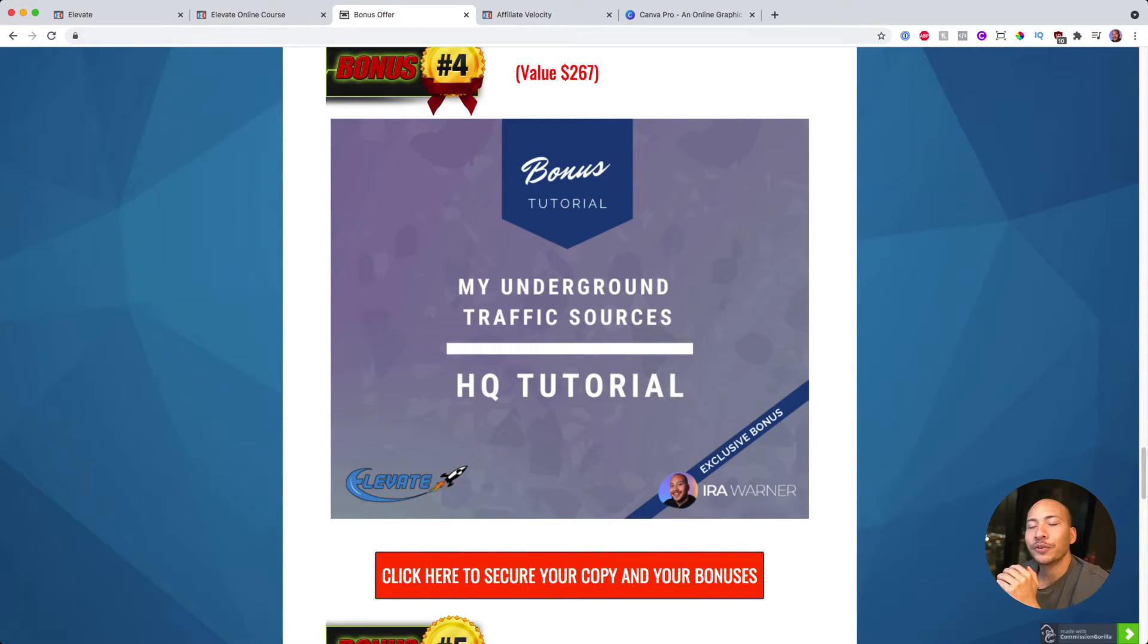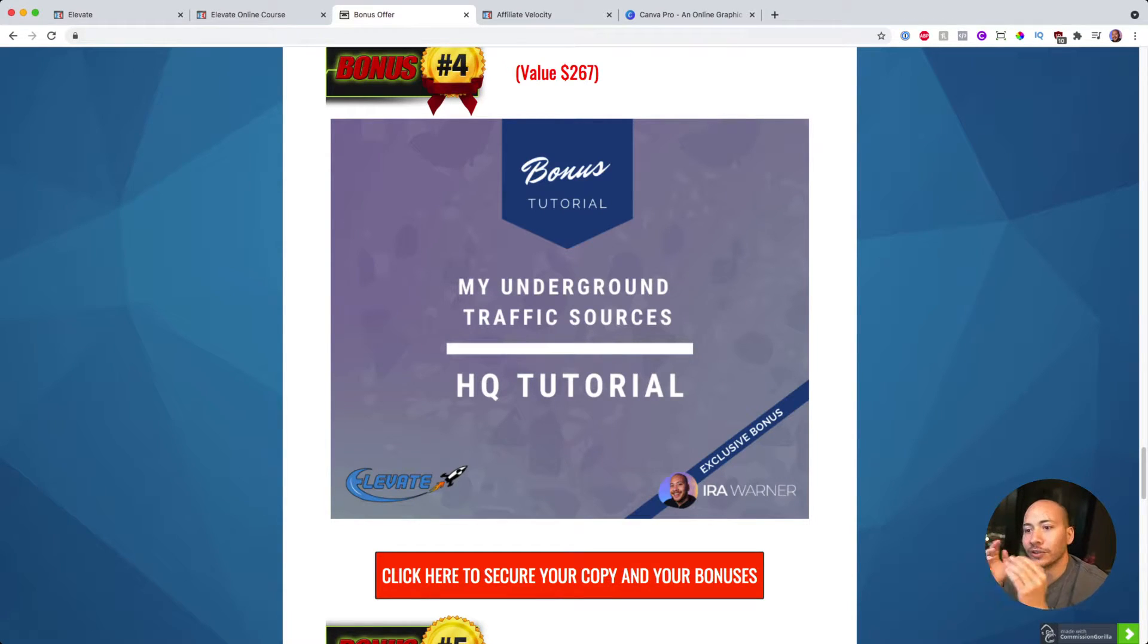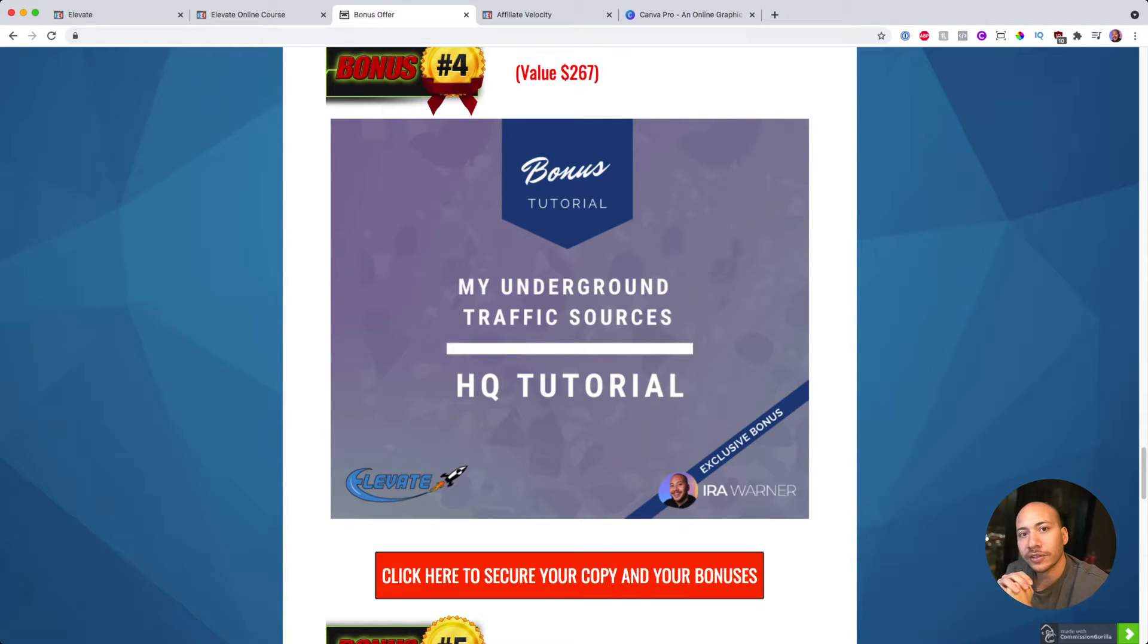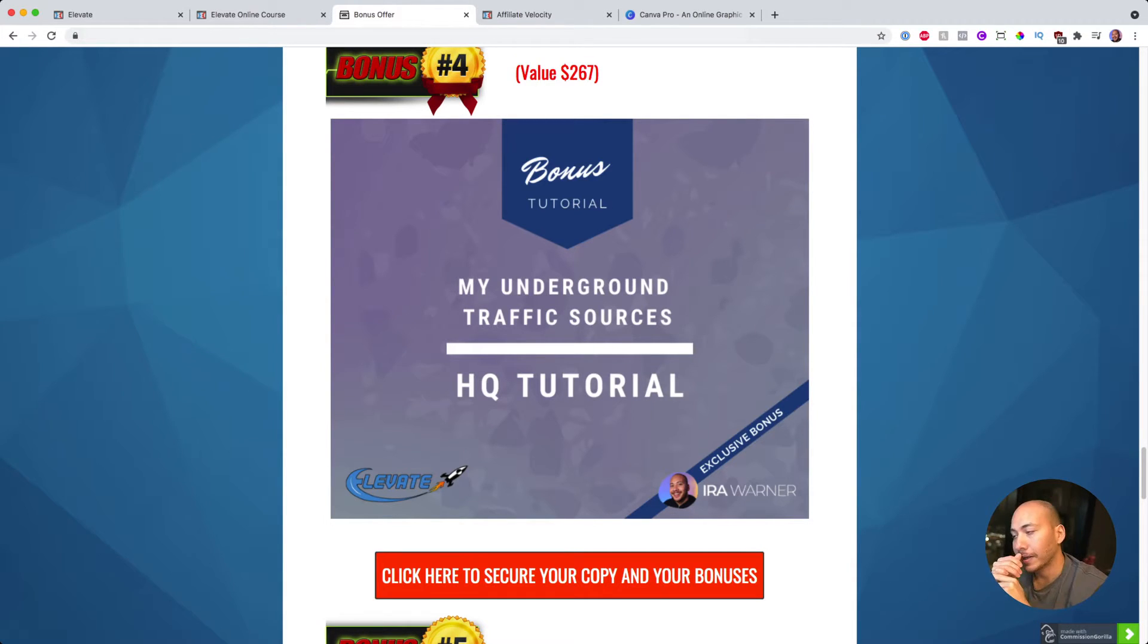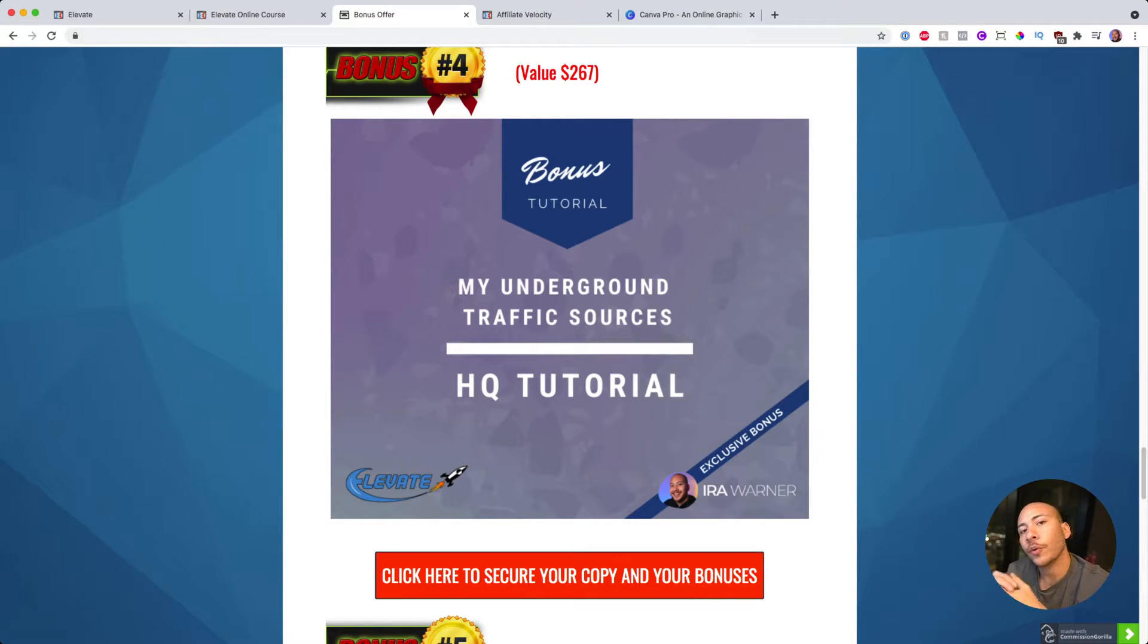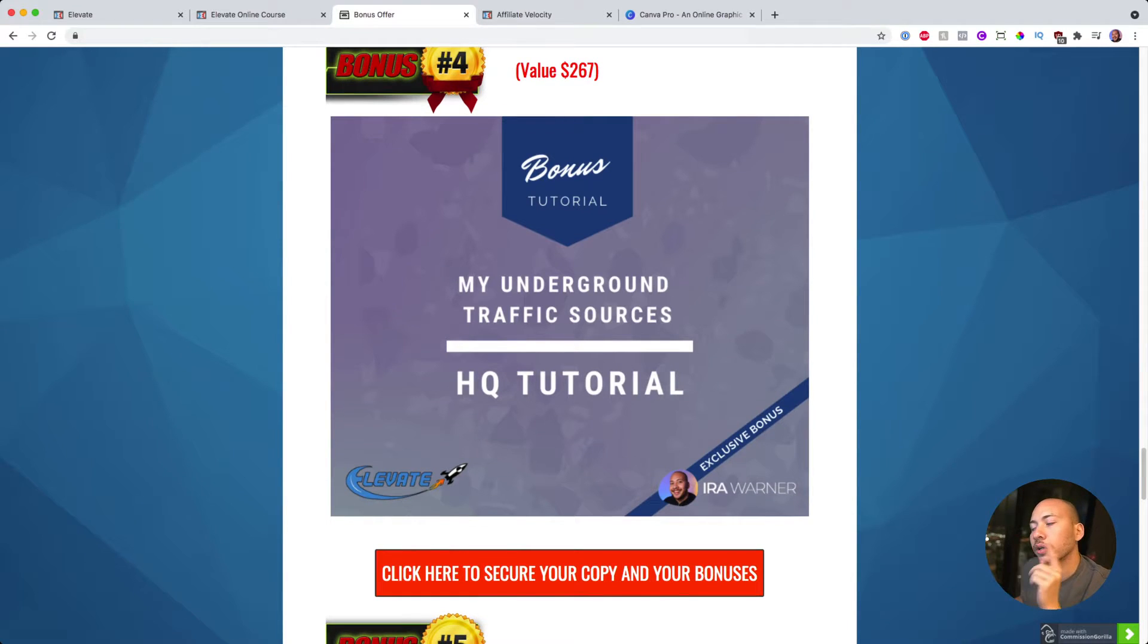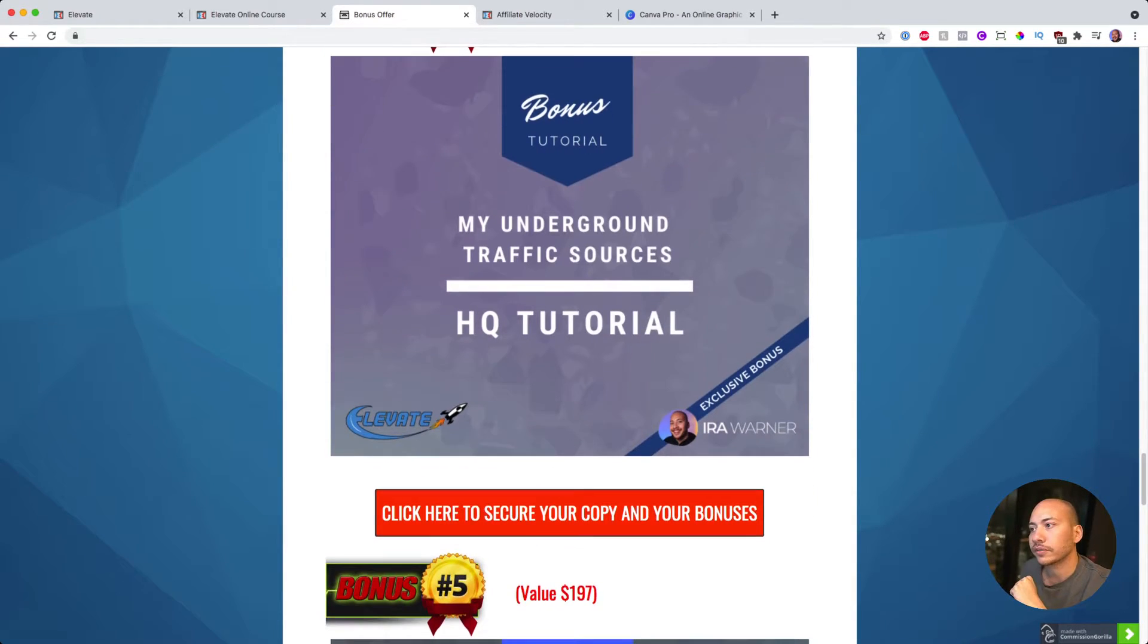Bonus number four is access to my underground traffic sources. Now traffic is the lifeblood of any online business and you'll learn some traffic strategies with Elevate, but you're always going to need more traffic. So I'm going to give you a list of my underground traffic sources, where I find discounted traffic, where I can show you how to get up to 50% discount on your clicks, and how to get it from various vendors. This is always useful if you're trying to add to your arsenal and your toolbox of finding traffic online, separate to Facebook, because the other bonus covers Facebook. This one is more paid traffic.